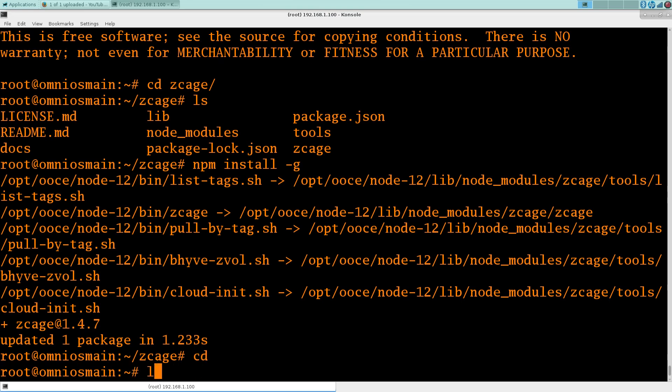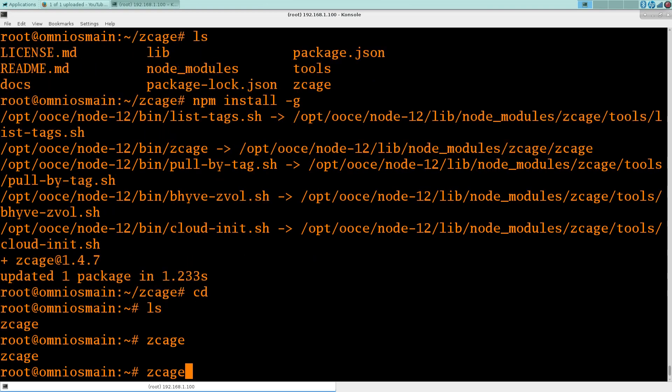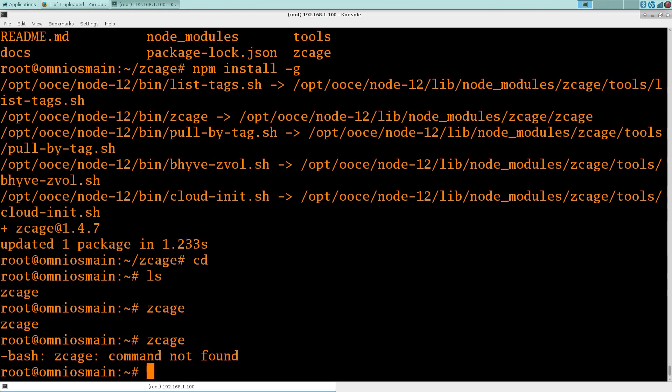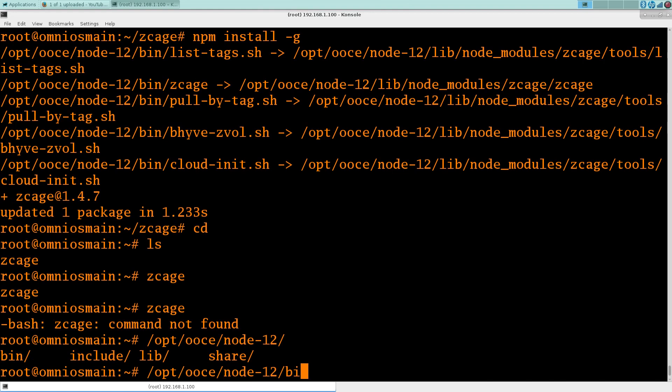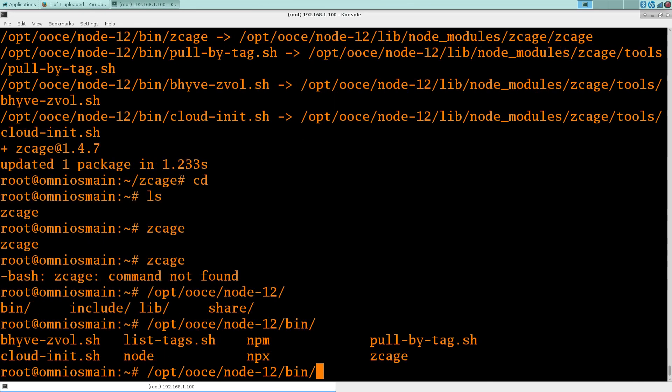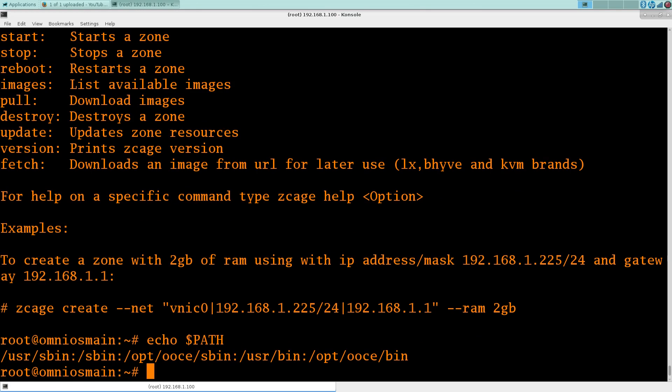So now we should have zcage in the path. No. Okay, let's put them all into at least into the right place. Yeah, so we got zcage installed globally.